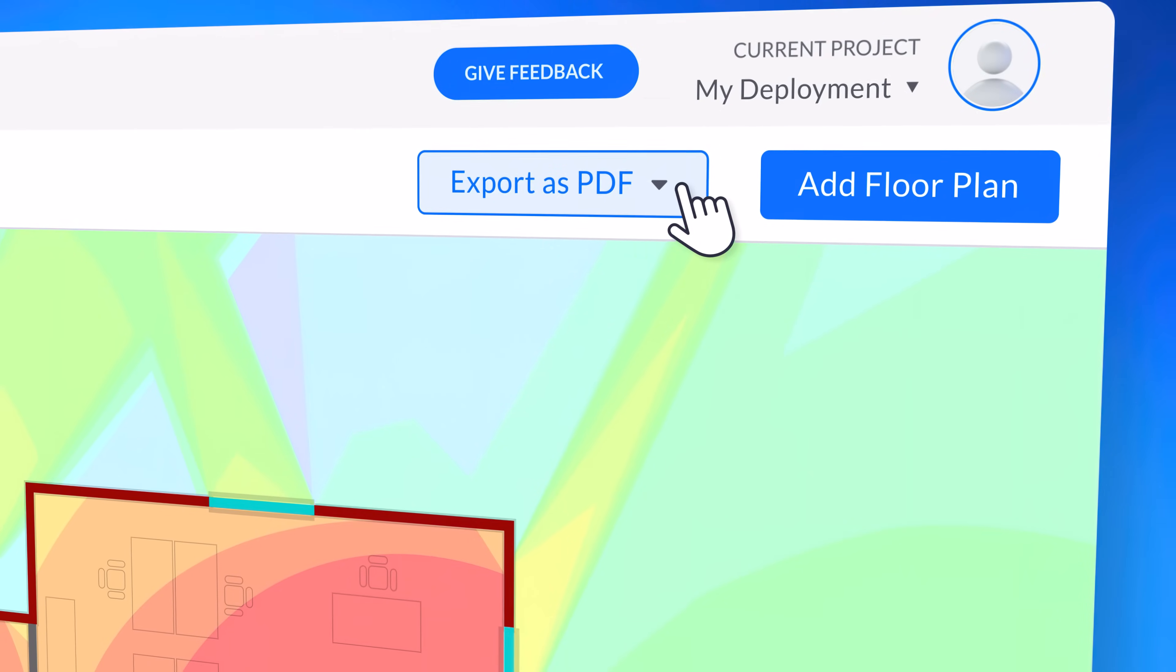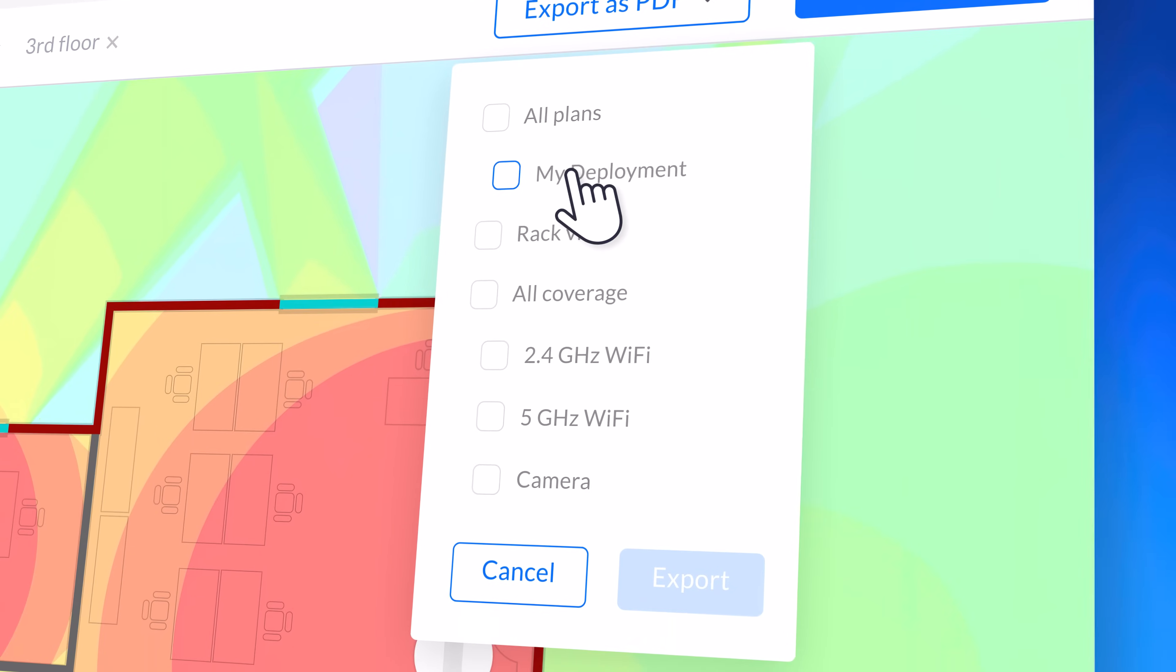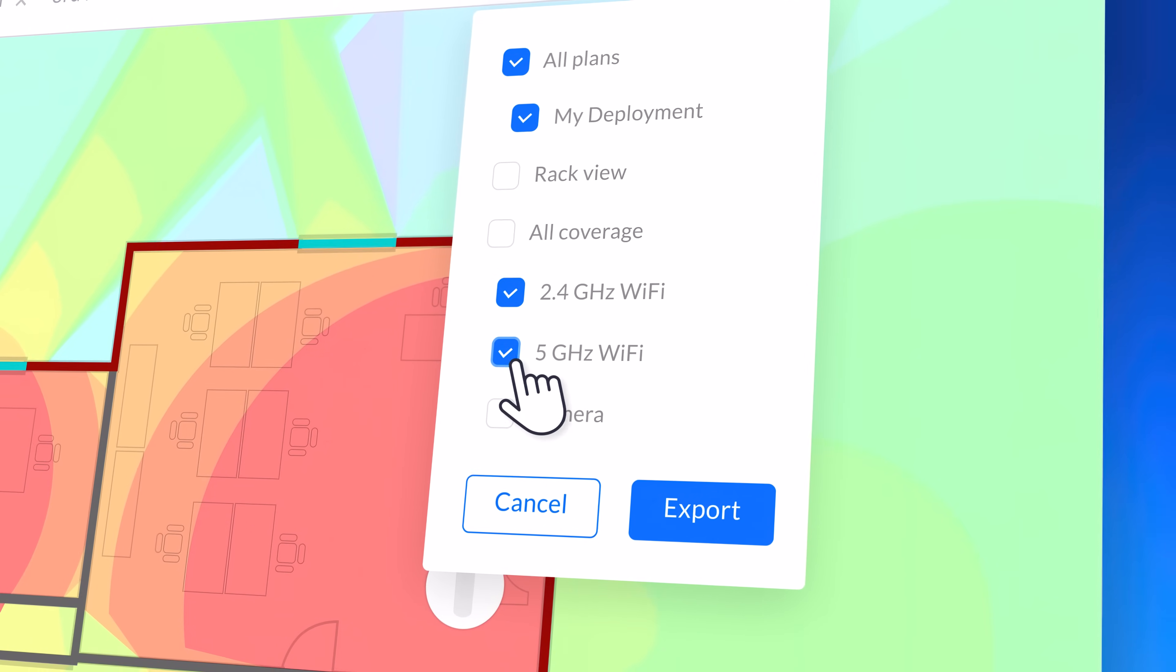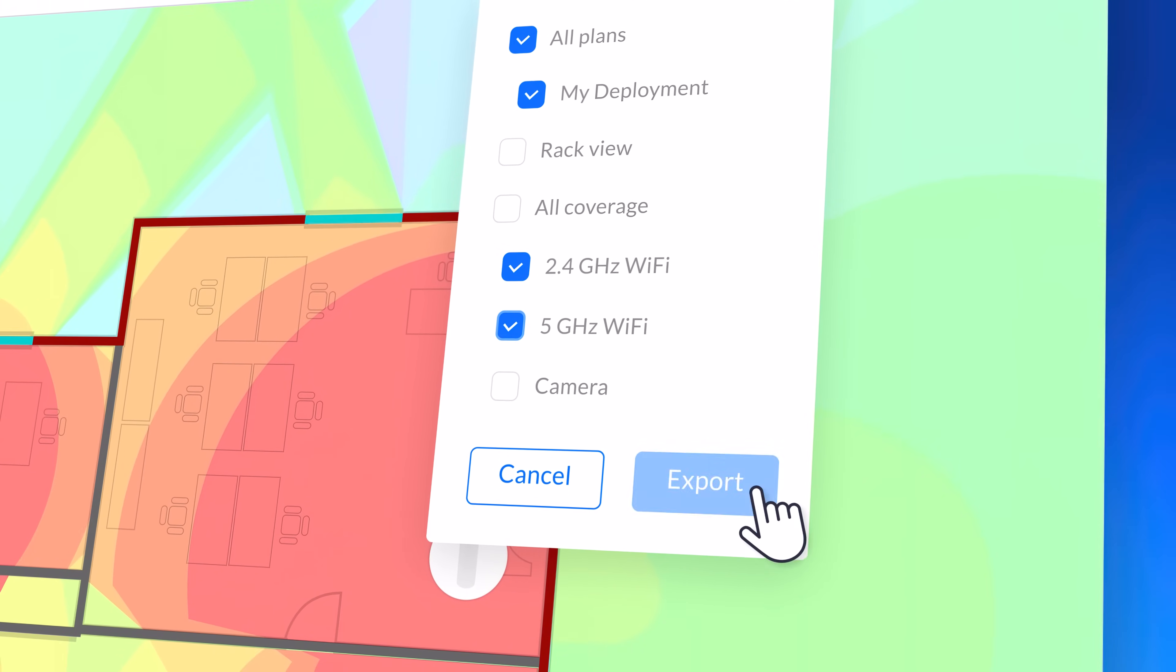And when you're done, you can easily export a PDF of your complete Wi-Fi coverage plan.